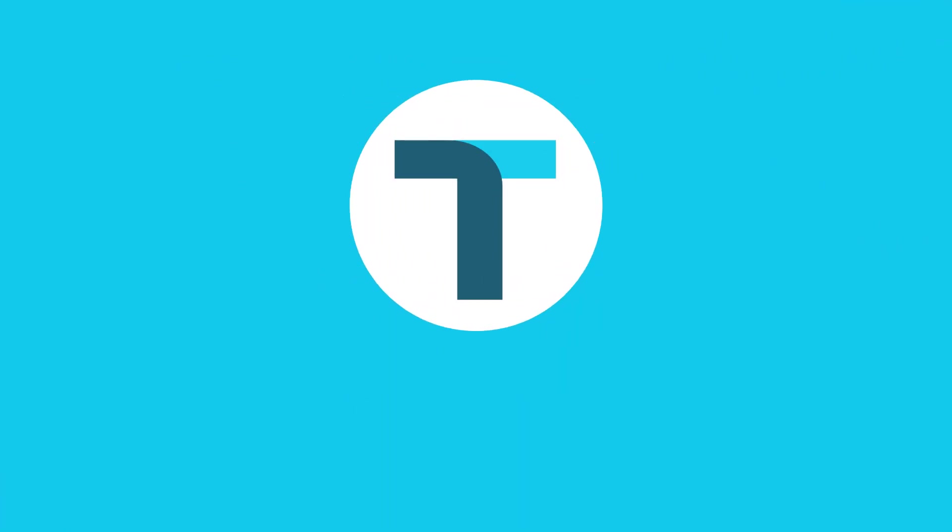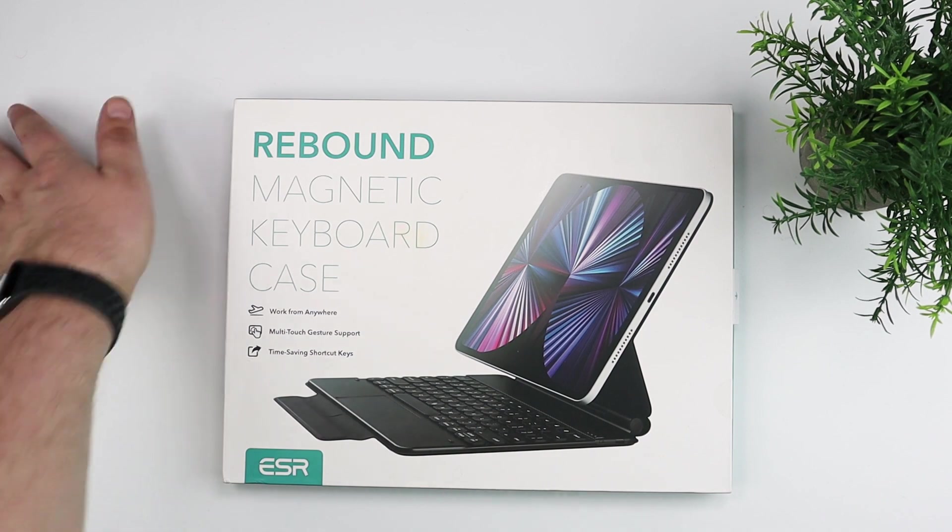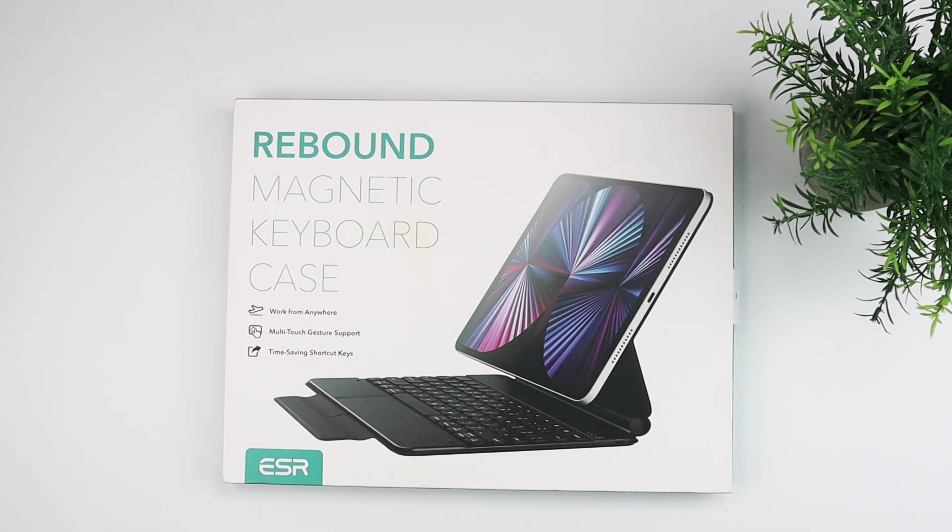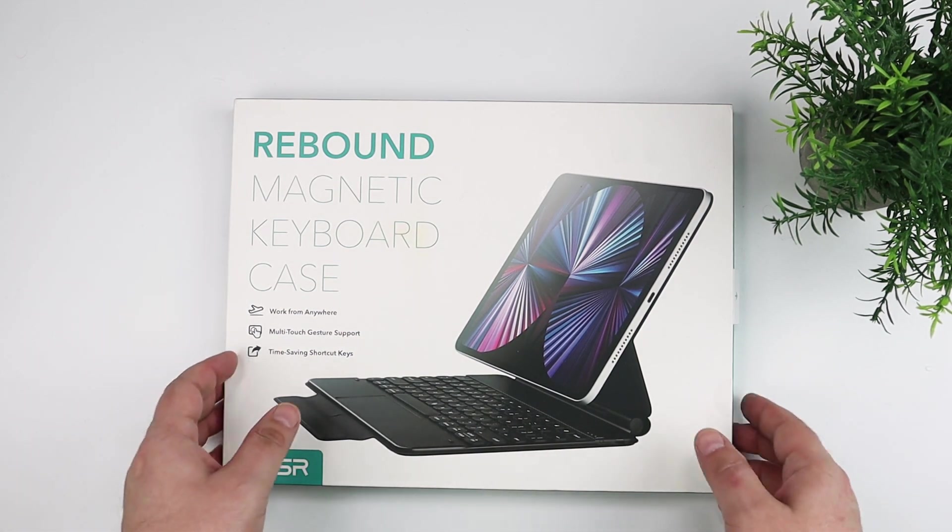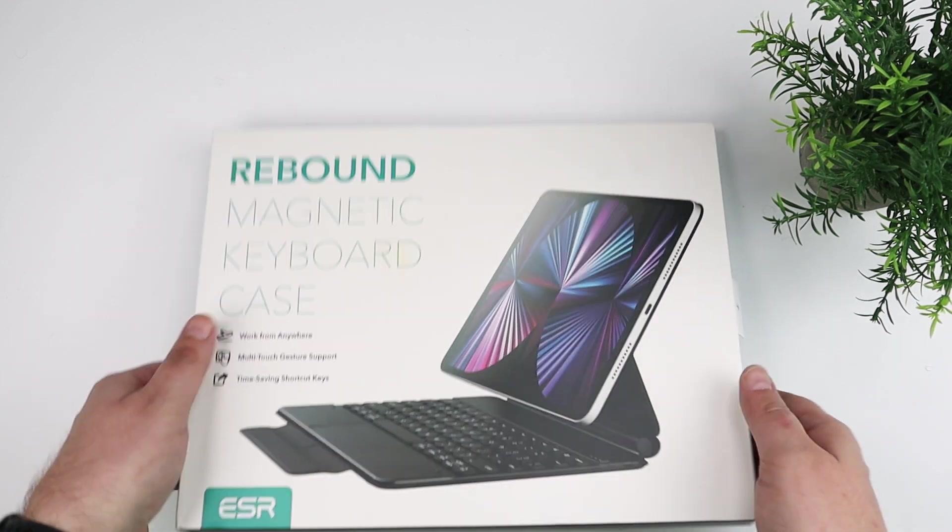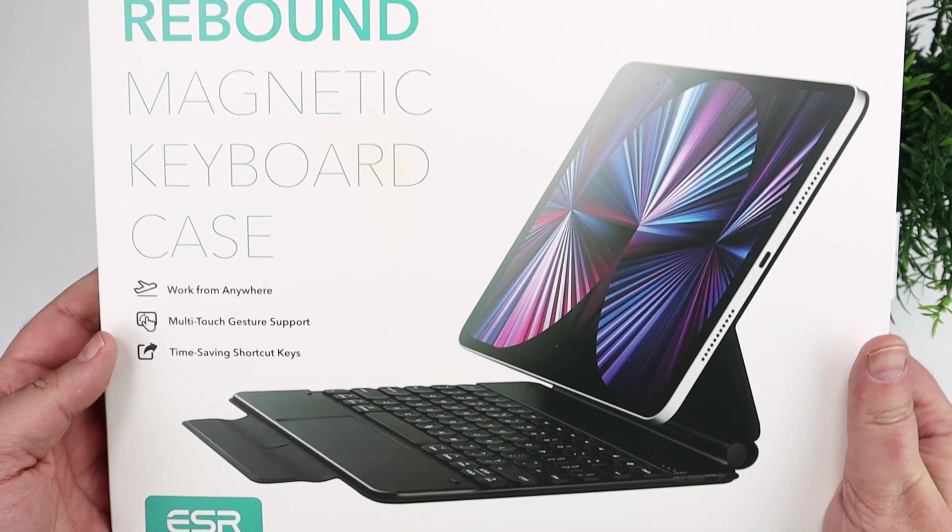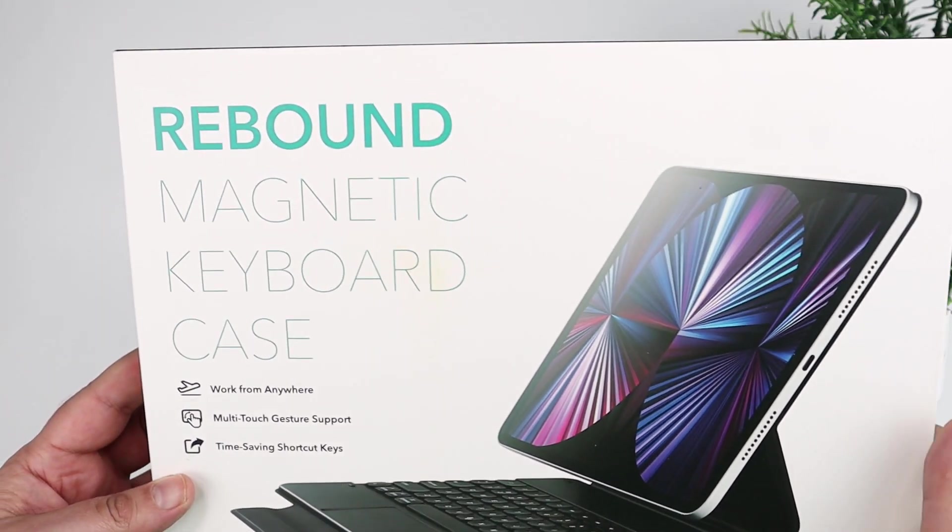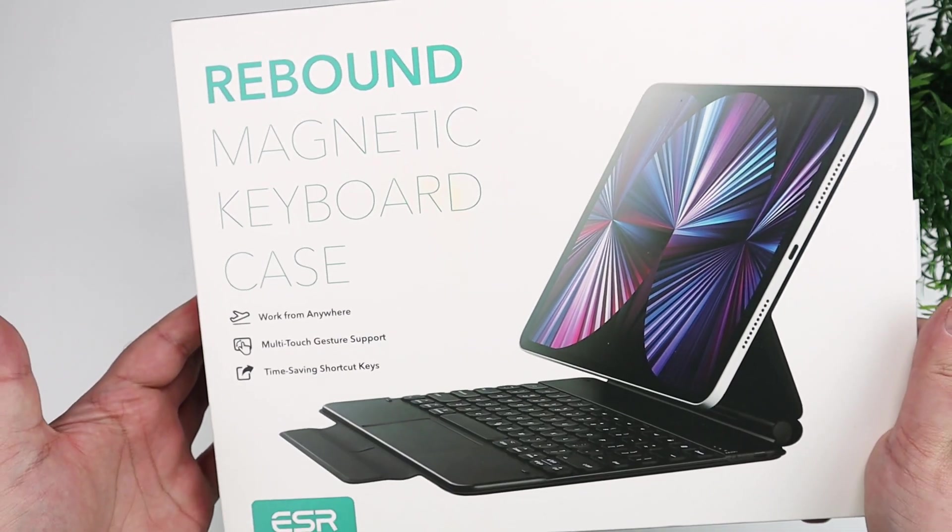Hey everybody, this is Andrew from T is for Tech, and today I'm taking a look at this magnetic keyboard case for the iPad Pro.